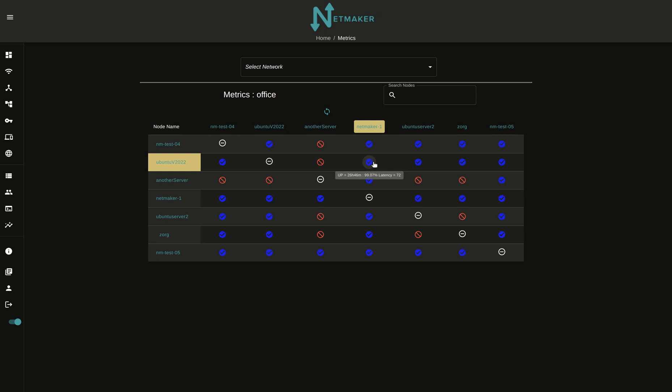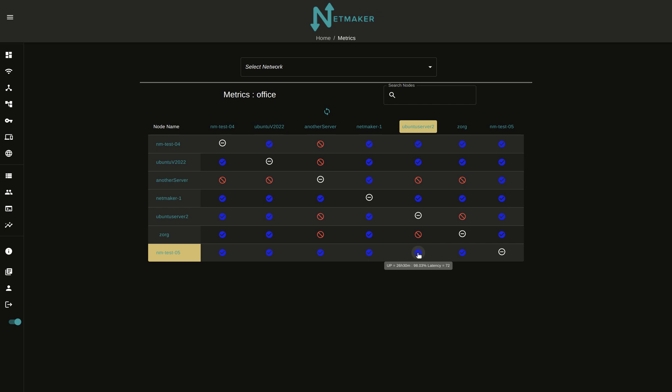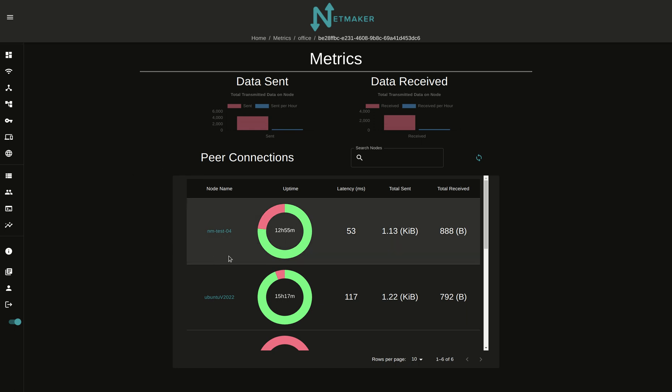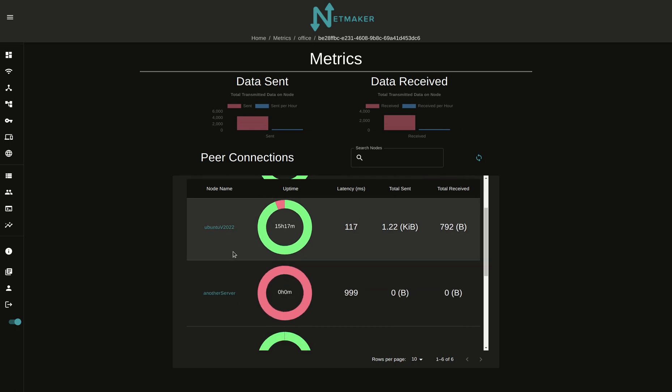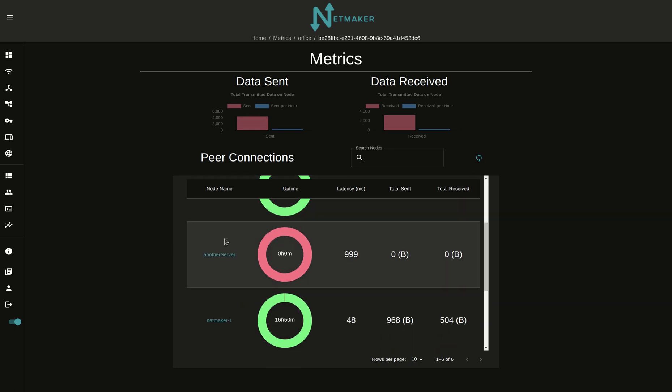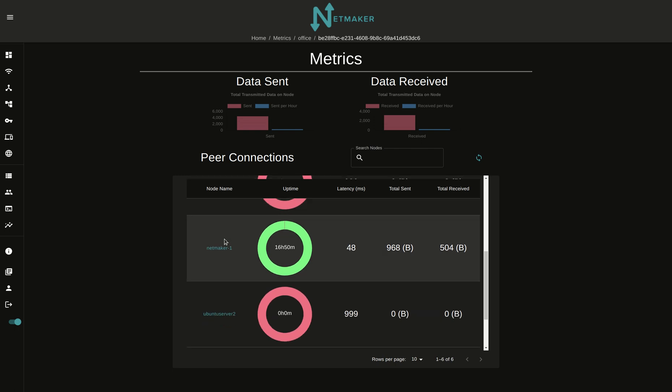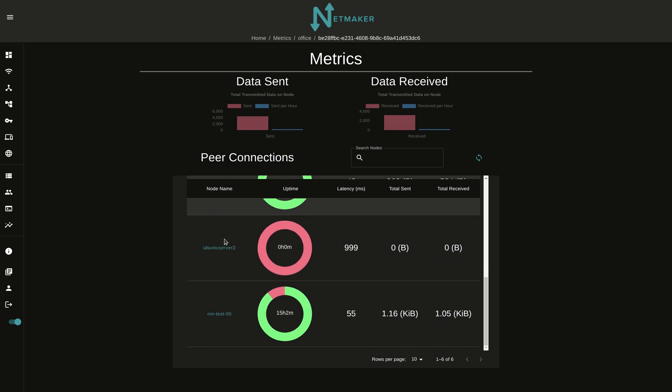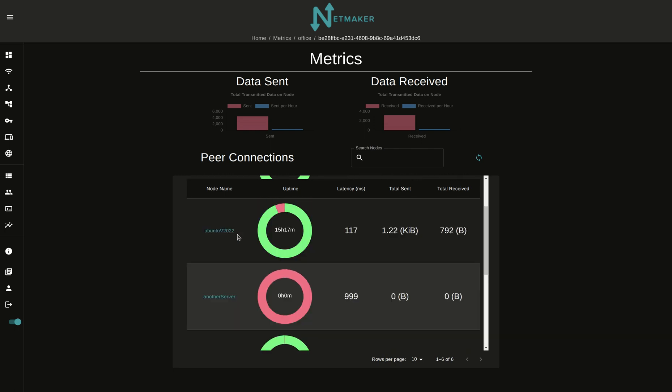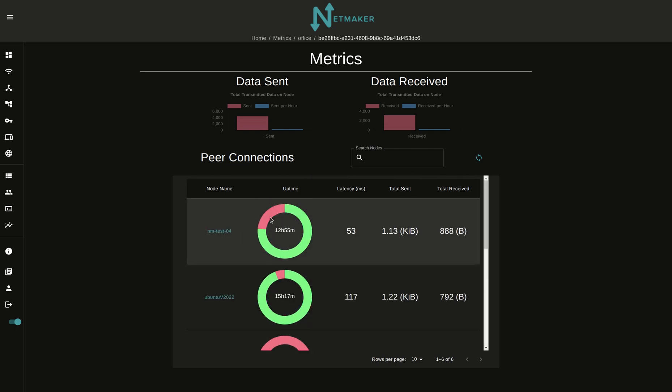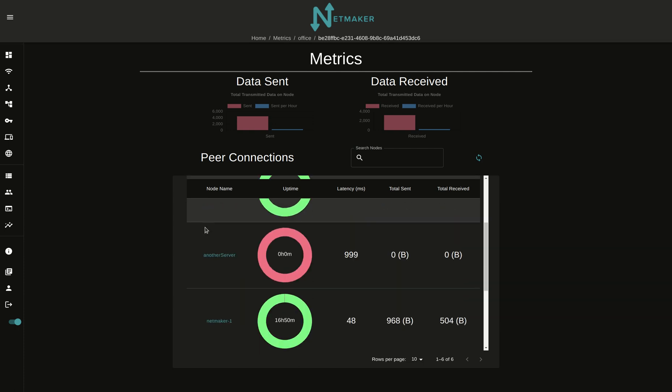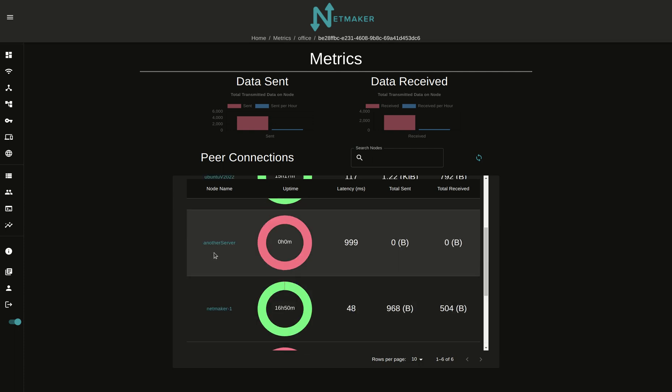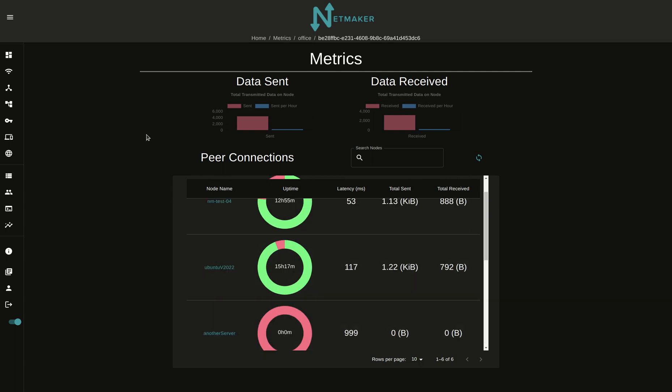Here we can see the latency on any two given peers, and it's a little bit hard to see here. So what we can do instead is just click on an individual machine and view that in more detail. Here we get the latency on each connection, we get the total bytes sent and received, and we get that amount of uptime. So just some really great representations of what's going on in your network between any series of peers.